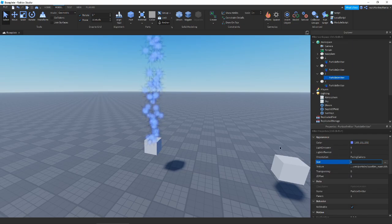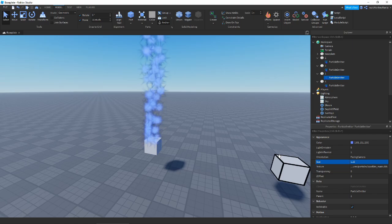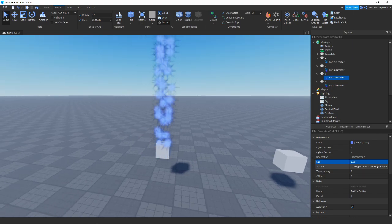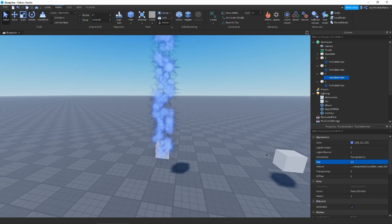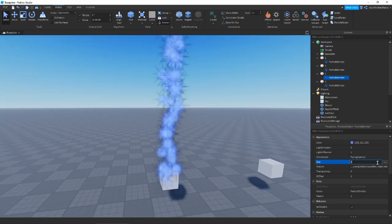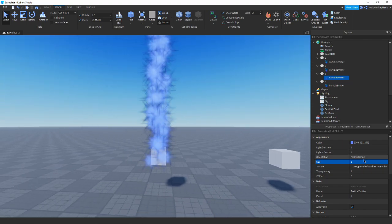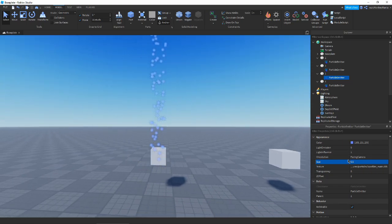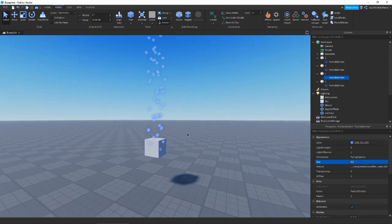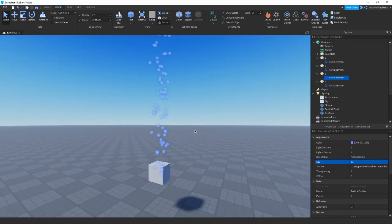Skipping orientation, we go straight to Size. Size is very simple — it's basically just how big the particle is in studs. If you increase it, it's going to be bigger. You can use decimals too; if you want them really small you could do 0.5, and that's basically it for size.